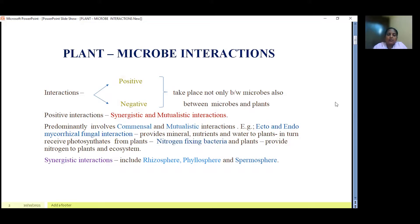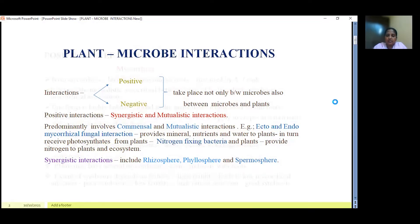Under positive interactions, we have synergistic and mutualistic interactions. The typical examples for positive interactions are ecto and endo mycorrhizal fungal interactions and the interaction between nitrogen-fixing bacteria and plants. In synergistic interactions, we have rhizosphere, phyllosphere, and spermosphere kinds of interactions.